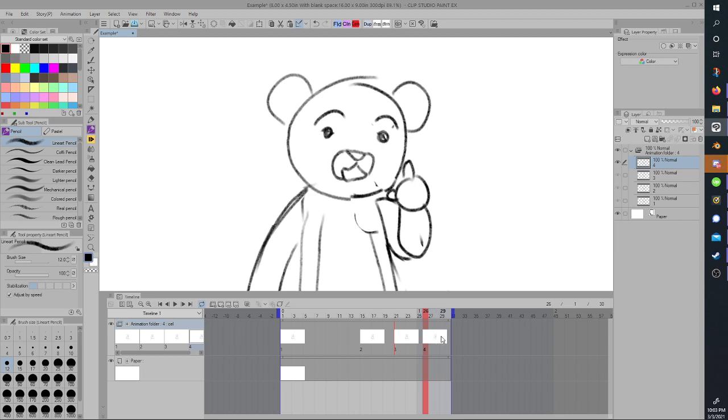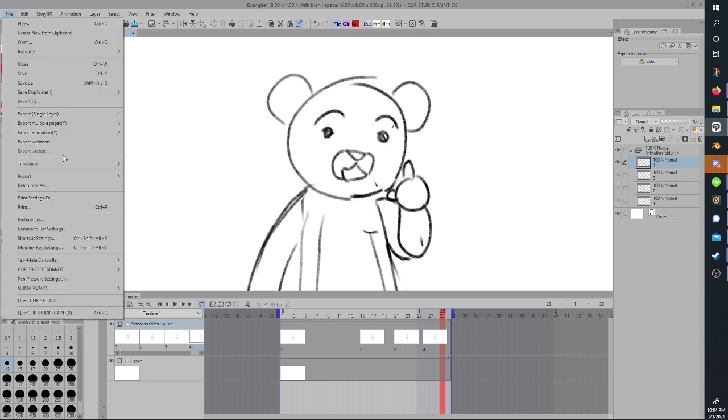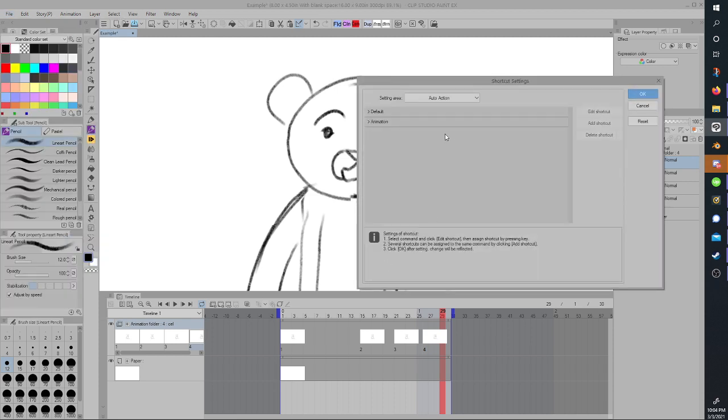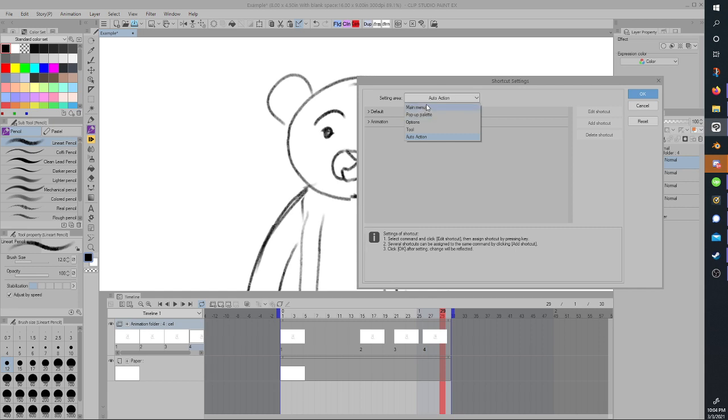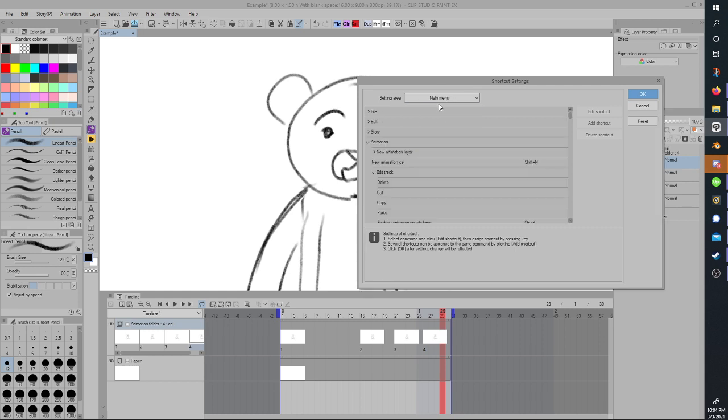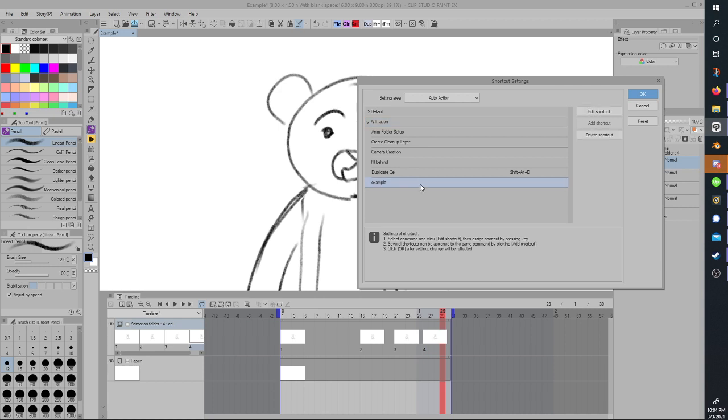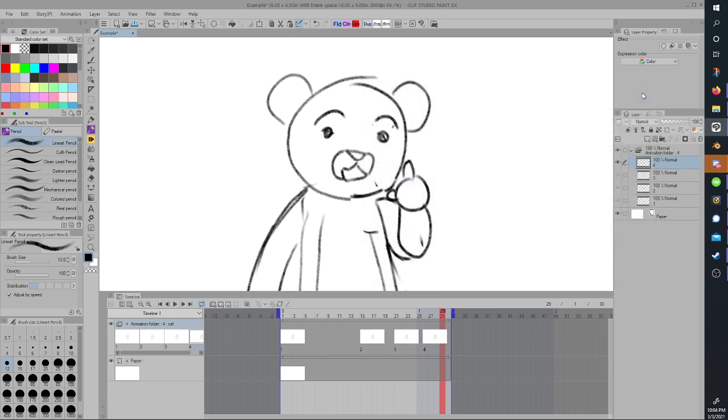Or, alternatively, if you're like a keyboard shortcut kind of person like I am, you can also file shortcut settings. I already went over here, but if it's at main menu, you just go to auto-action, select the folder again, go to example, click edit shortcut, and I'm just going to do shift alt V. Duplicate cell is the same thing, I just left it intact here.